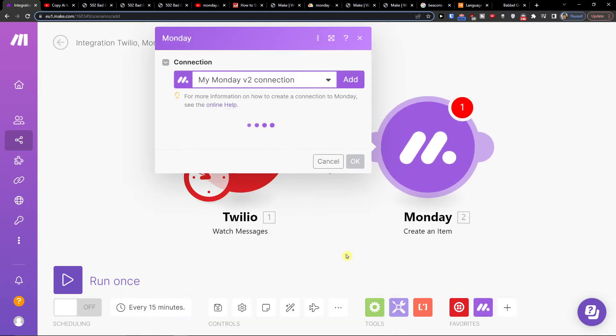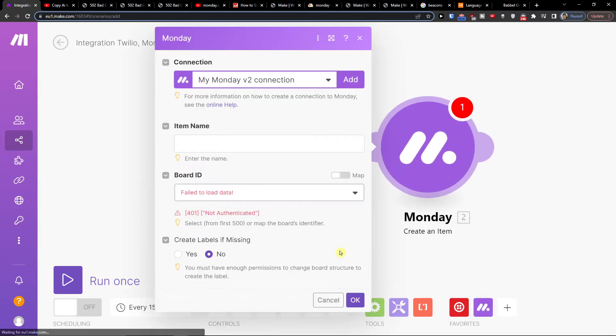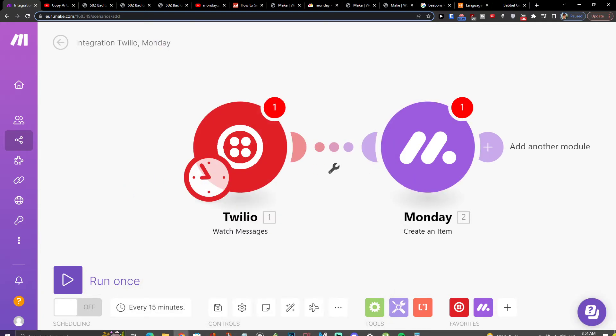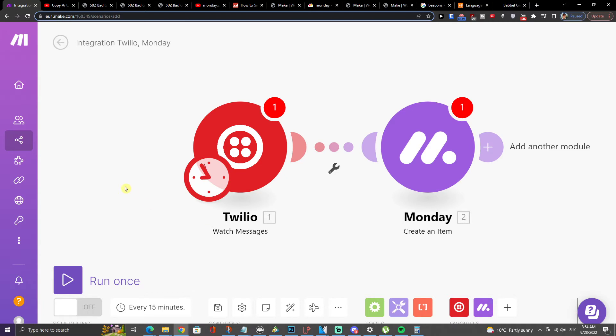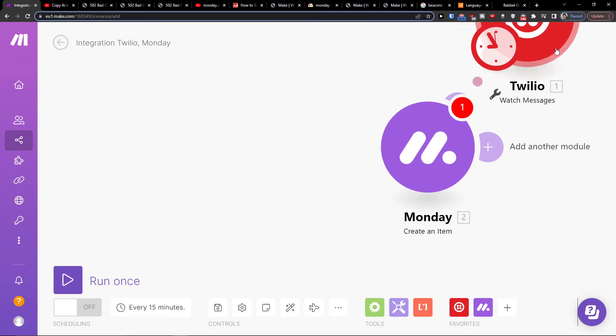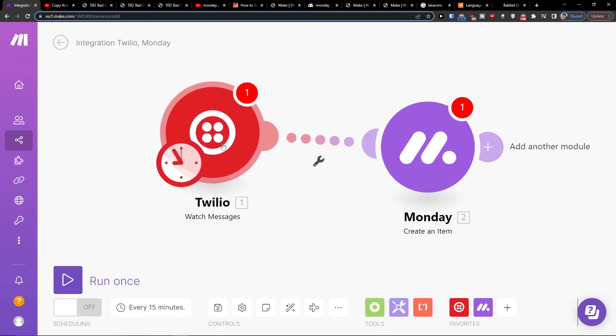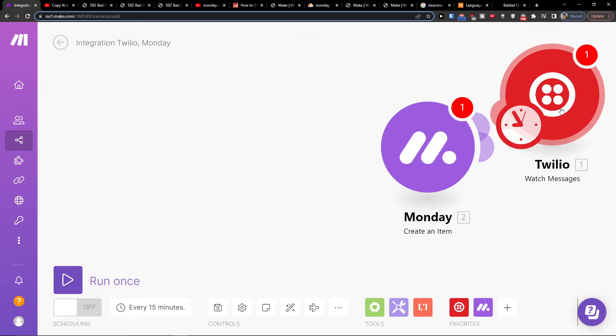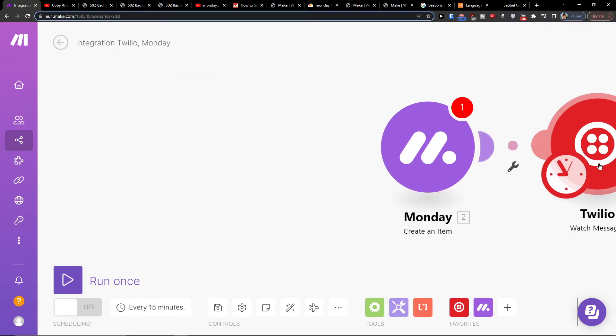So when I have a new message in Twilio, then I'm going to have a new item in Monday.com. You can make it vice versa. Also, you can contact make.com customer service and they're really helpful because they're going to help you with integrating whatever app you have, whatever app you're using.